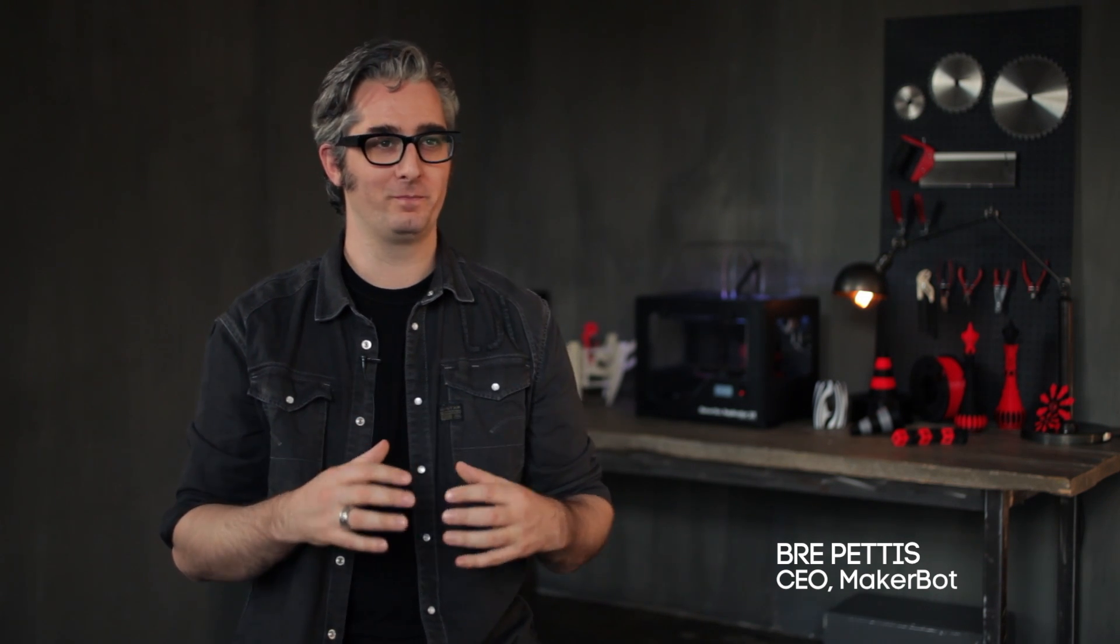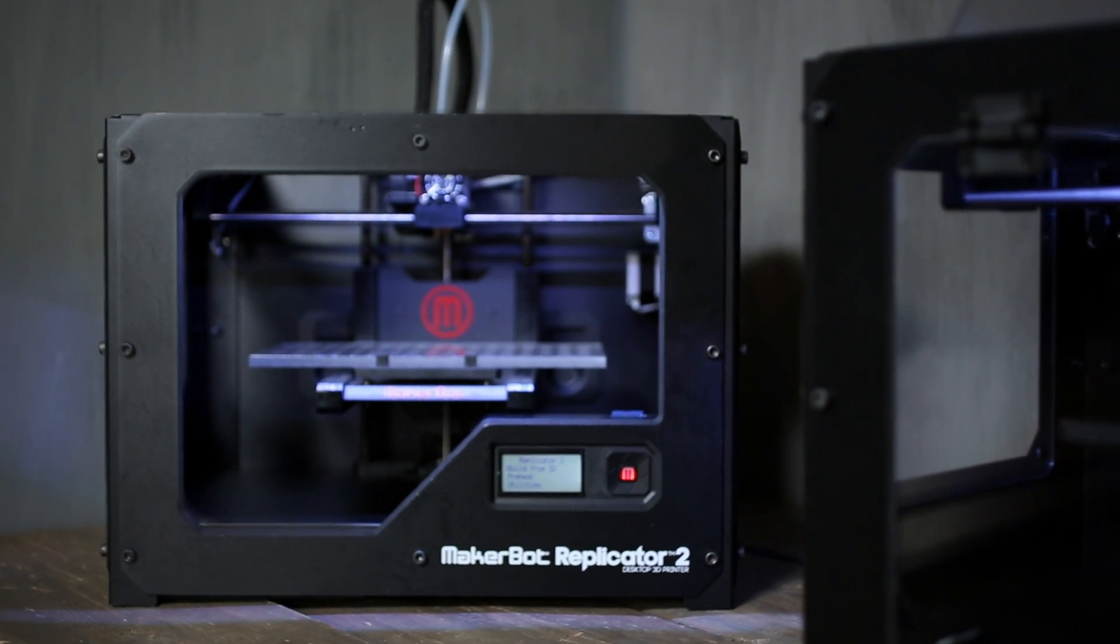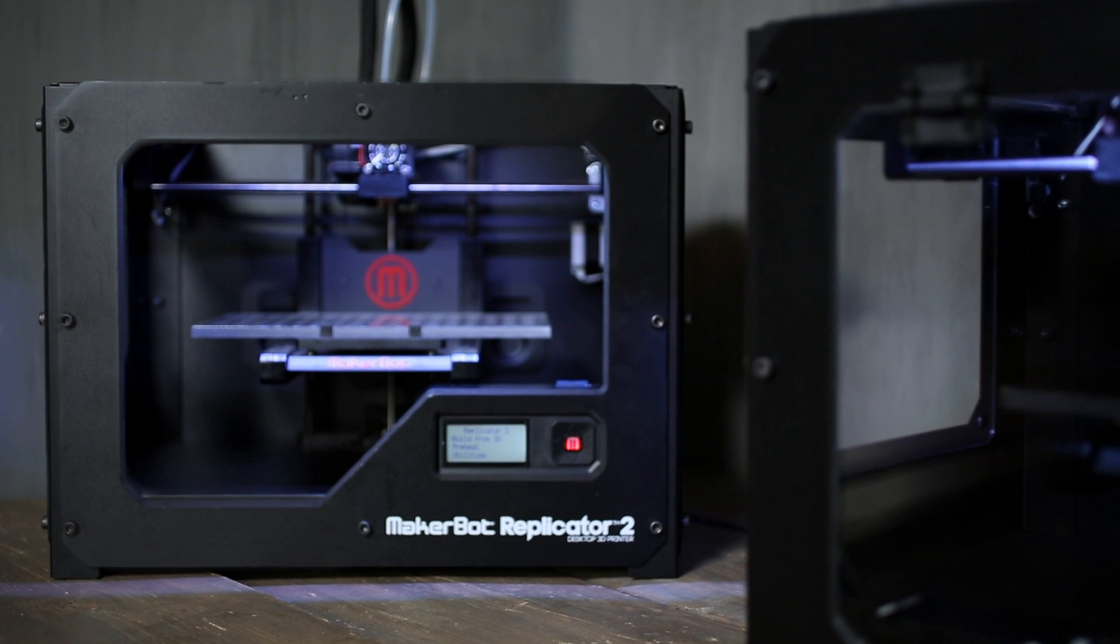When we started MakerBot in 2009, it was an experiment to make 3D printing affordable. Now, four years later, we've engineered the MakerBot Replicator 2 to be both affordable and reliable.